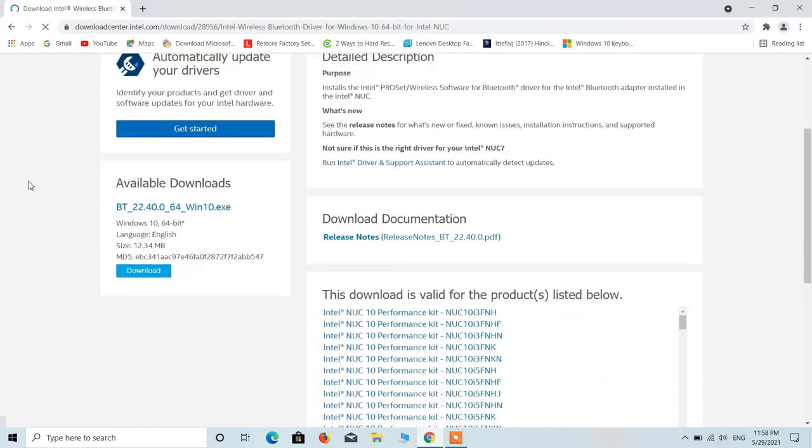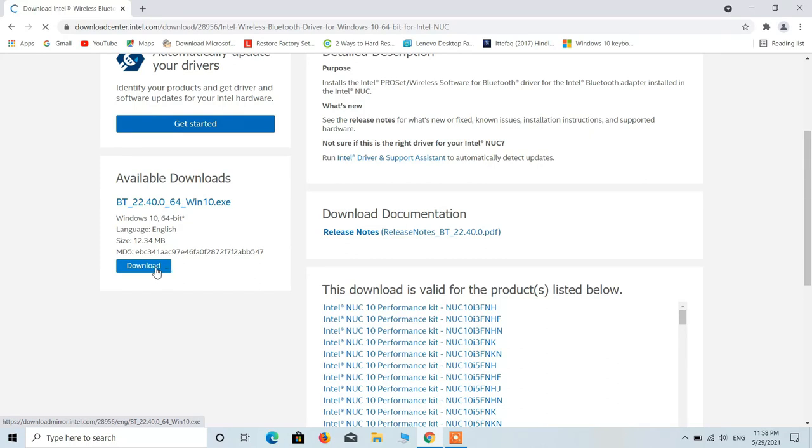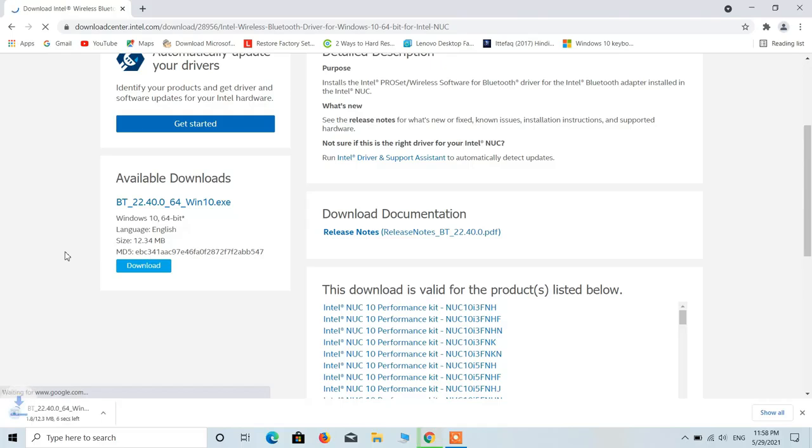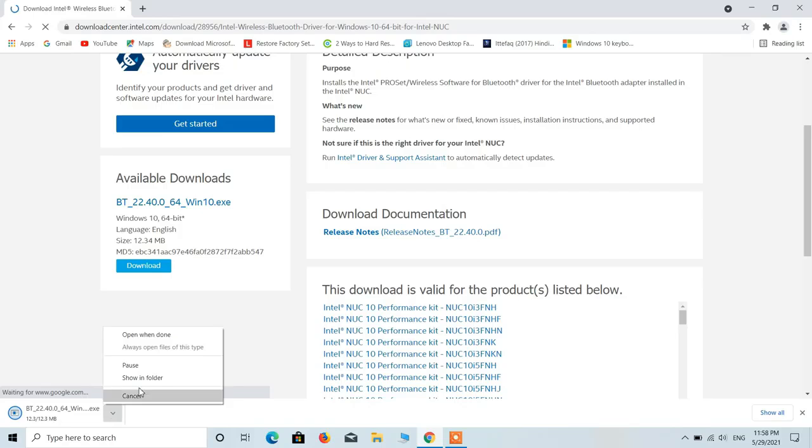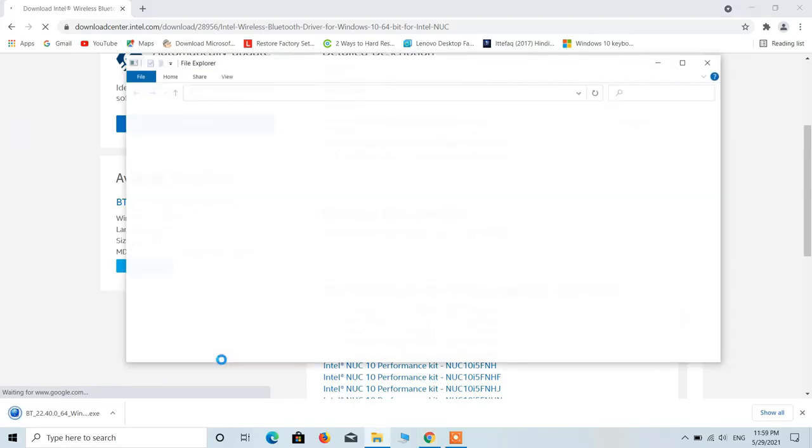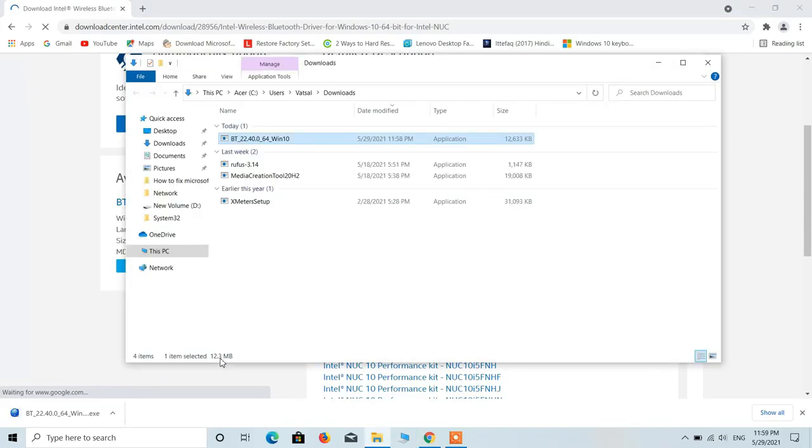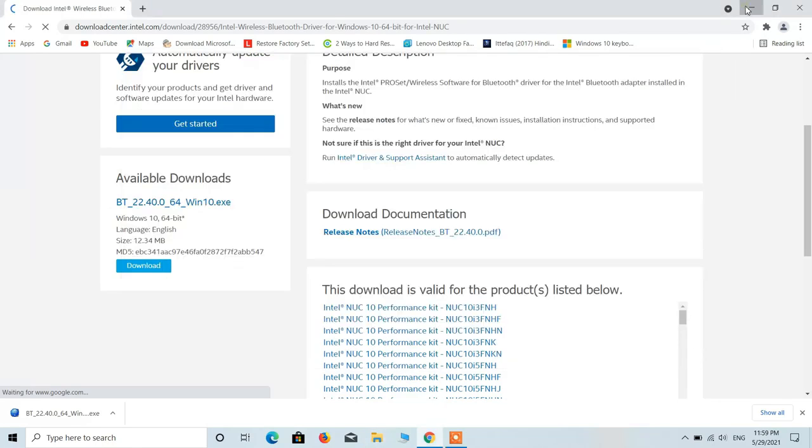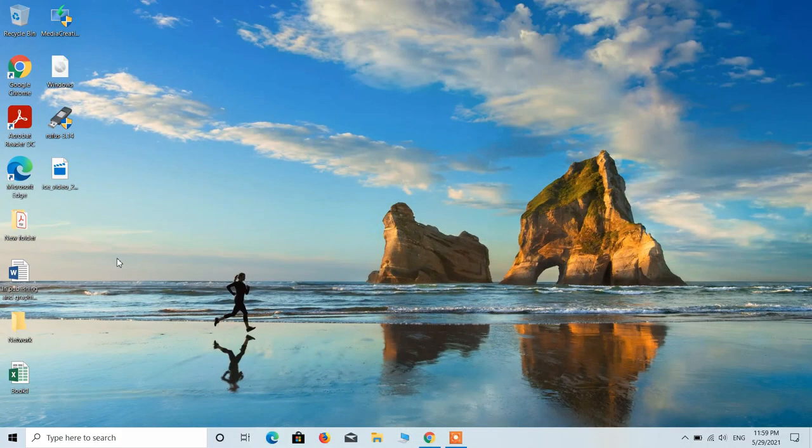Go down and click on this download button. Let me paste it on the desktop.